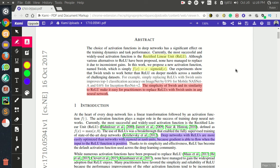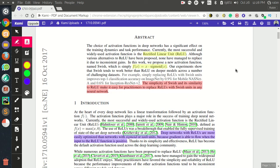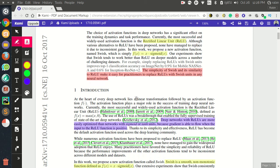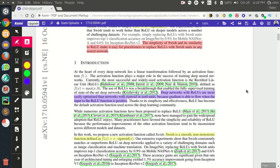In every neural network there are two steps: the first is finding the linear transformation, and then applying the activation function. The linear transformation step is W times x plus b, and the activation function takes that output value and feeds it into a function to produce some output.